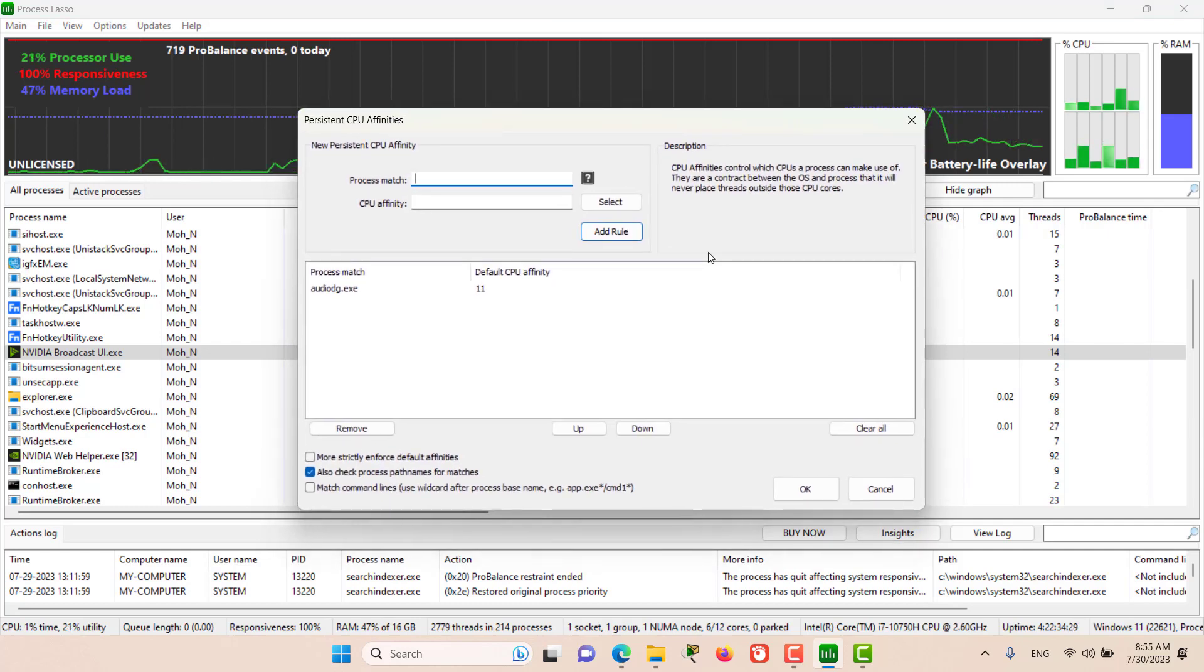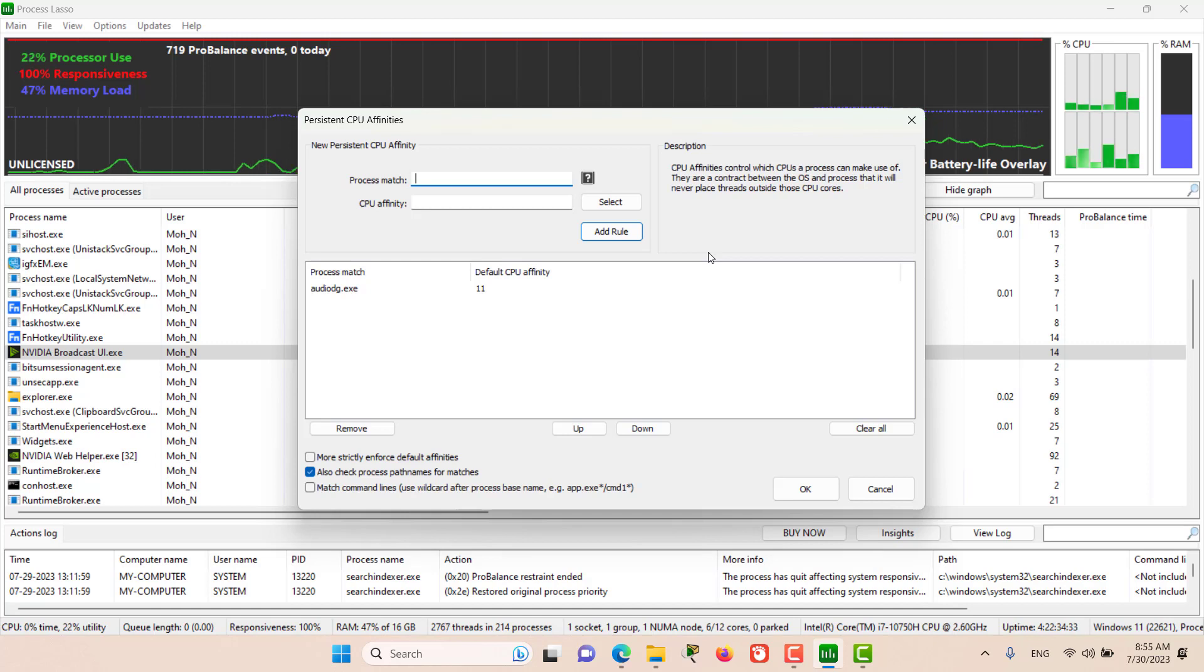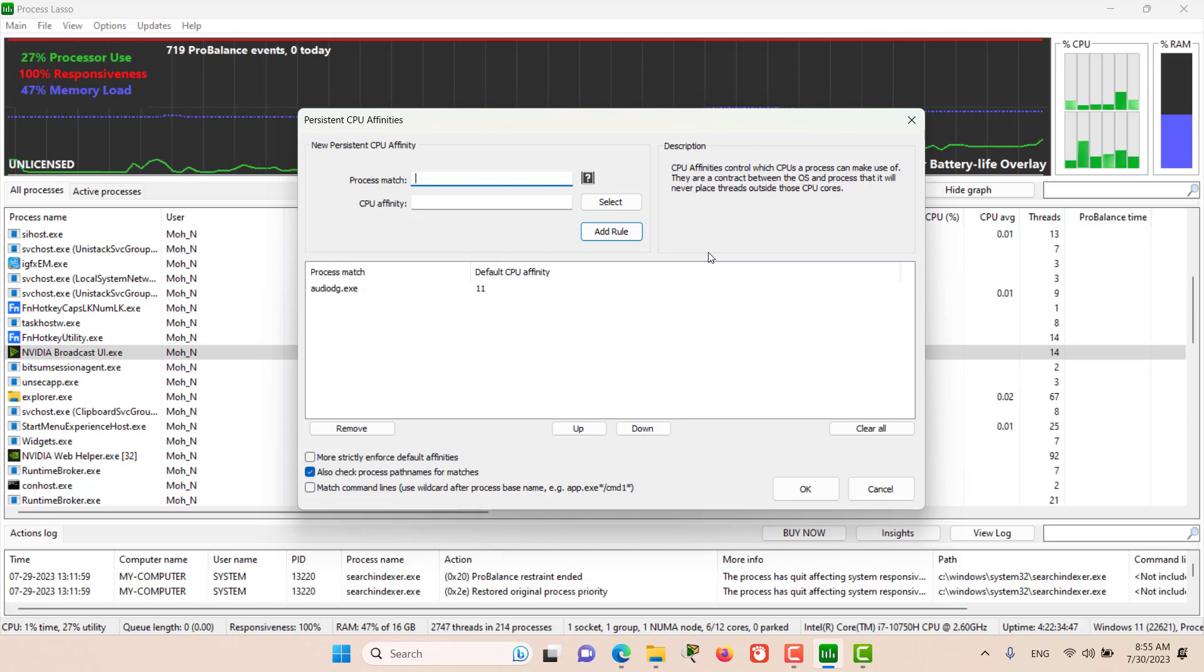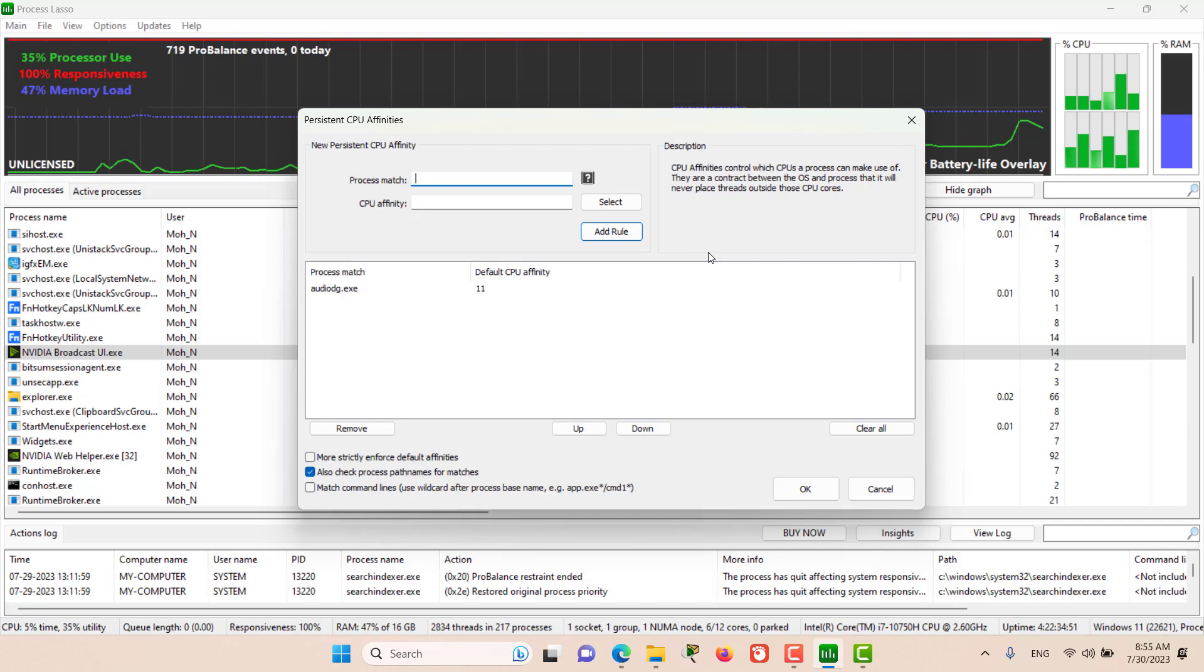CPU affinities control which CPU cores a process is allowed to use. Once we have set the CPU affinities for a process, the threads of that process will only be scheduled for that set of CPUs.